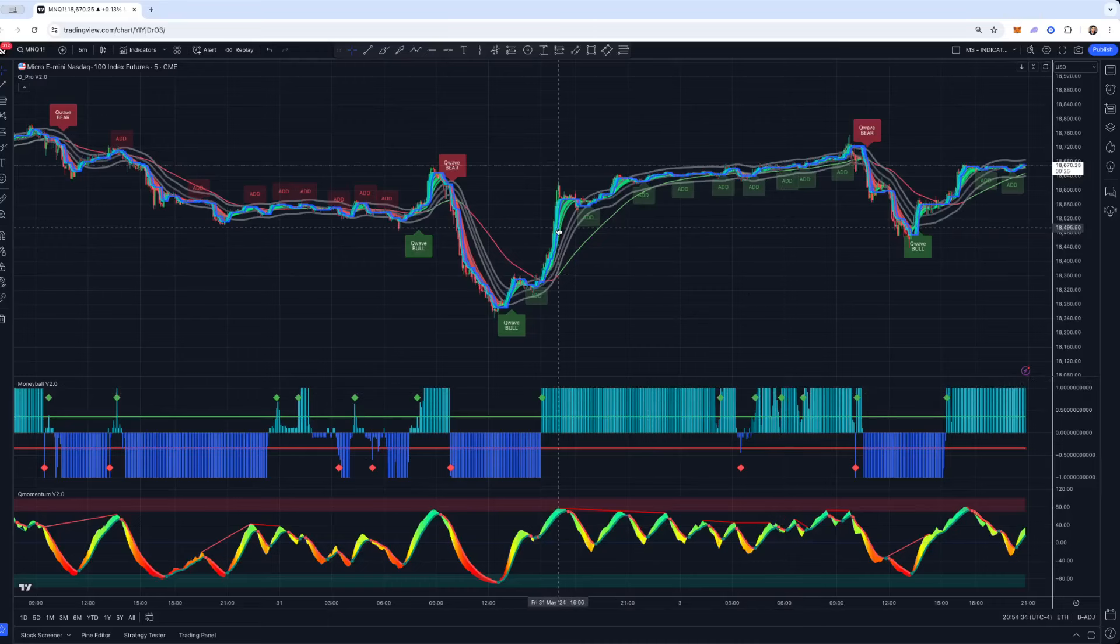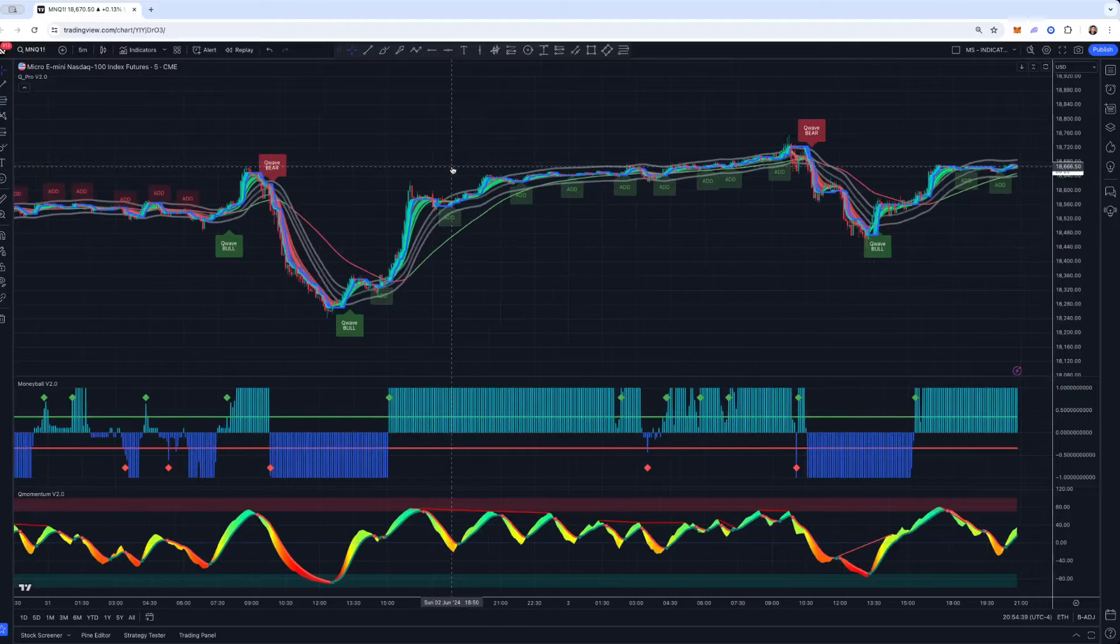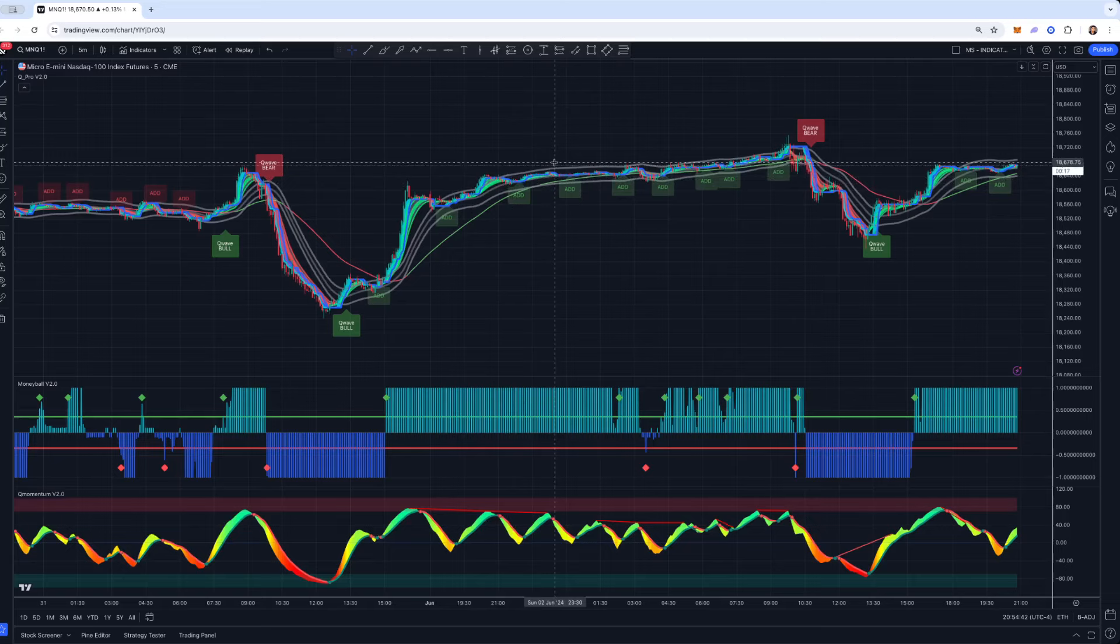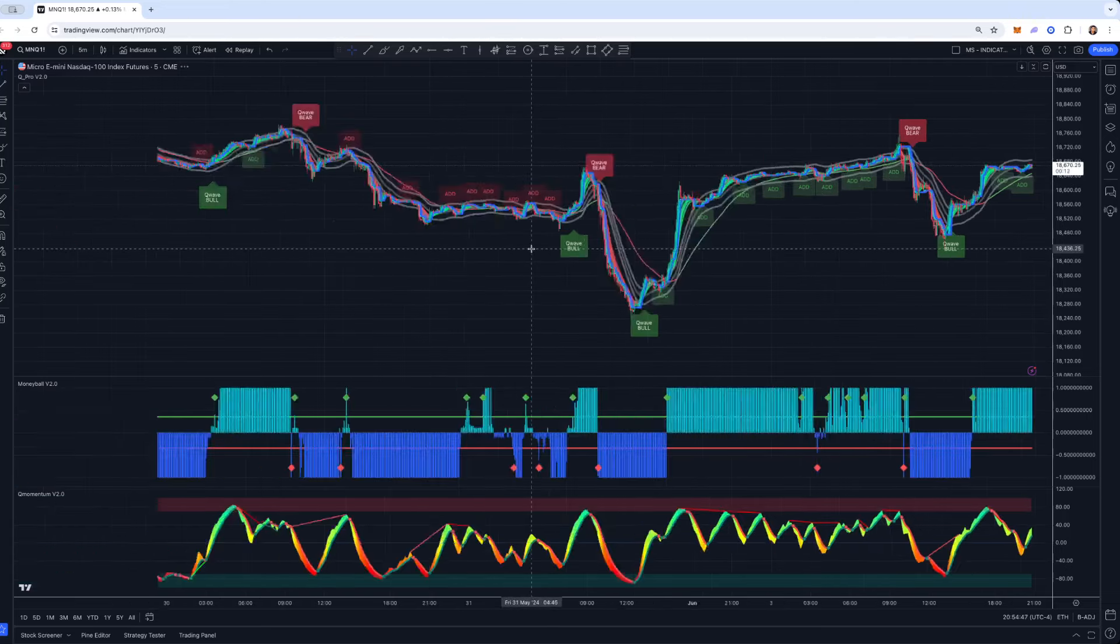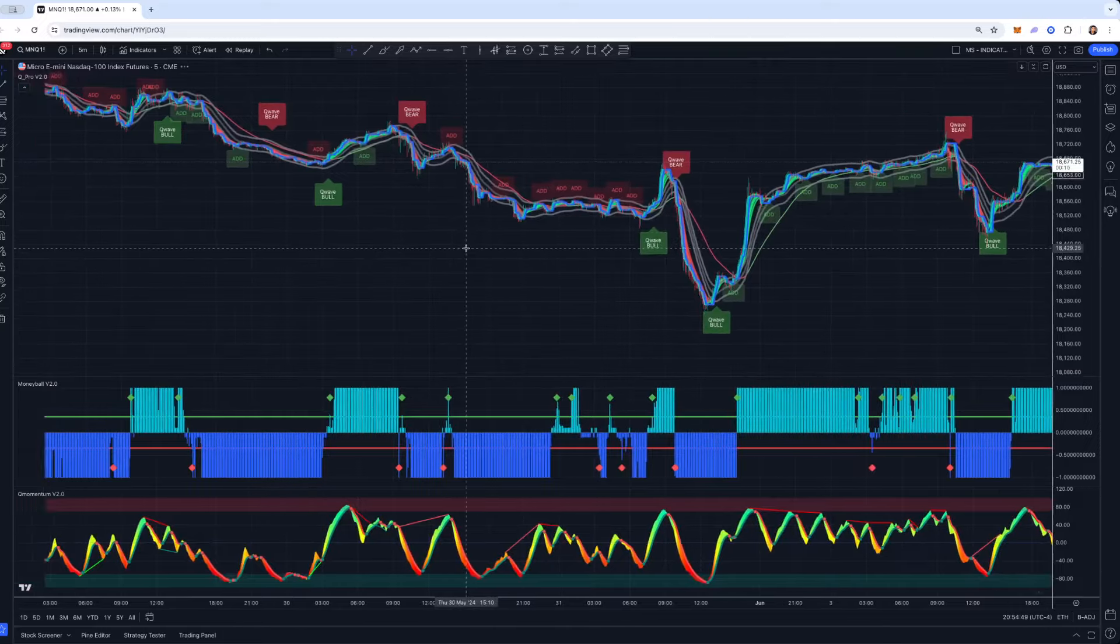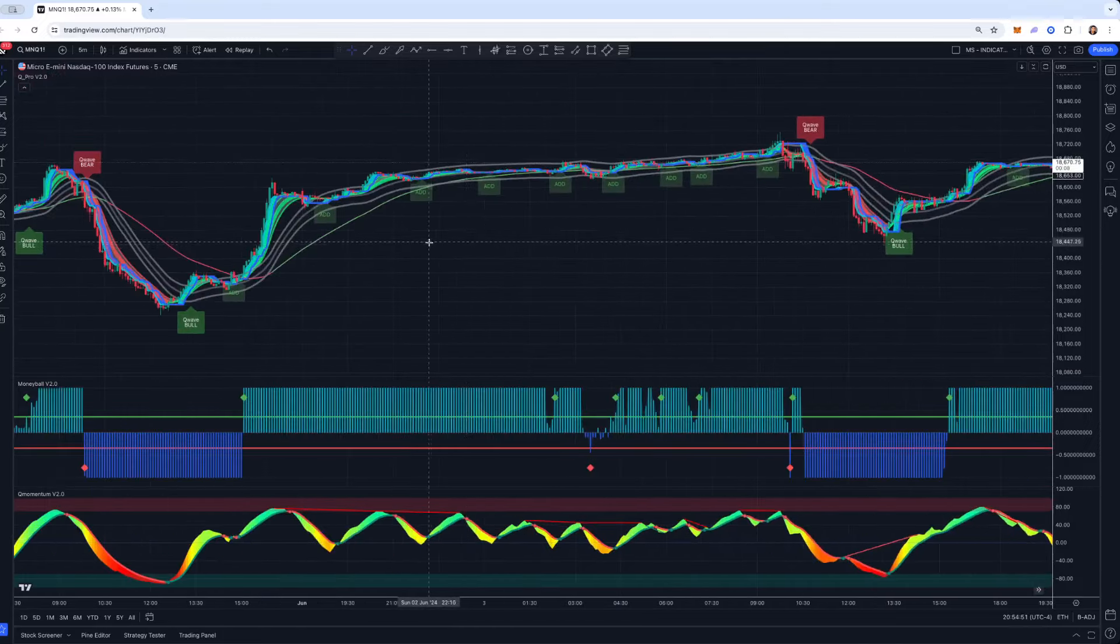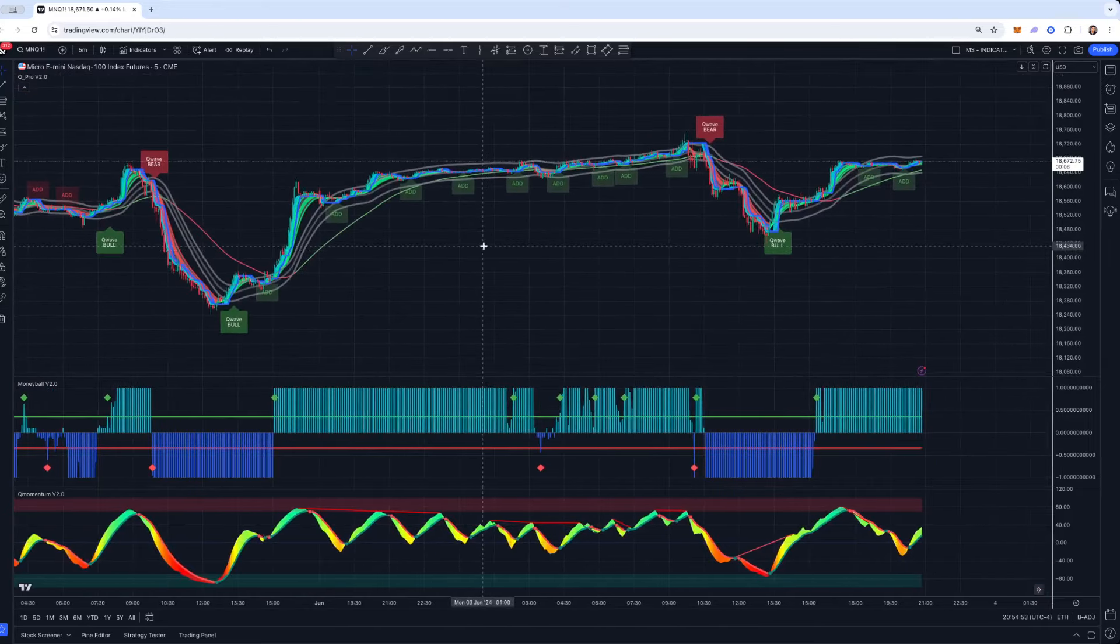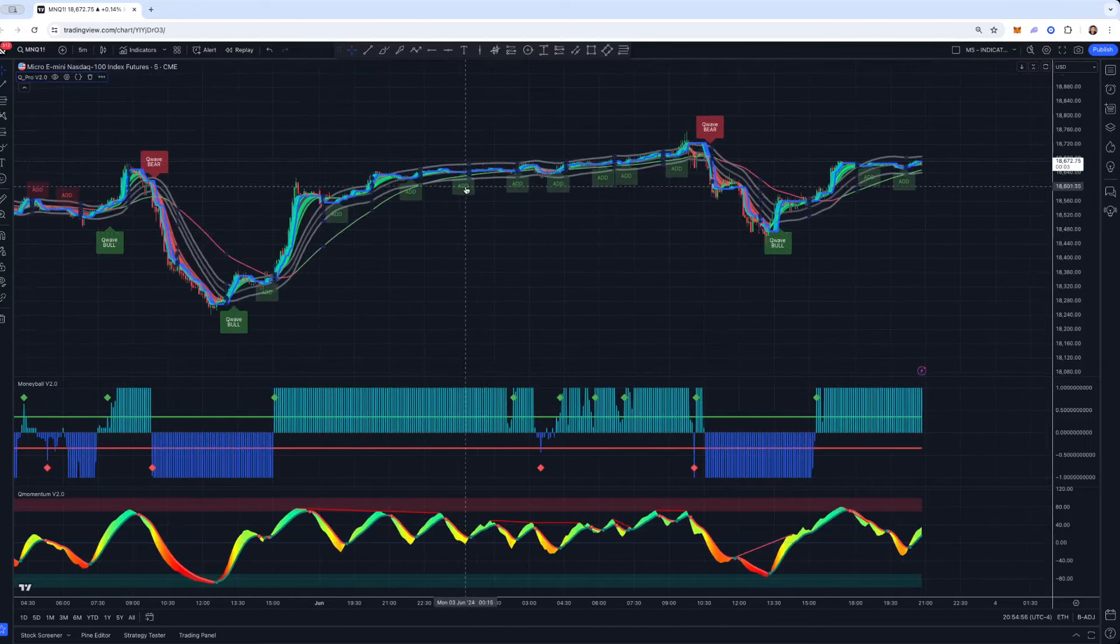Hey guys, Mike here, back with another QuantView video. A little bit different today—I wanted to show how you can use QuantView on normal candlesticks. We usually get this question every single day from new signups on whether you could use QuantView on normal candlesticks, and the answer is absolutely, you totally can.